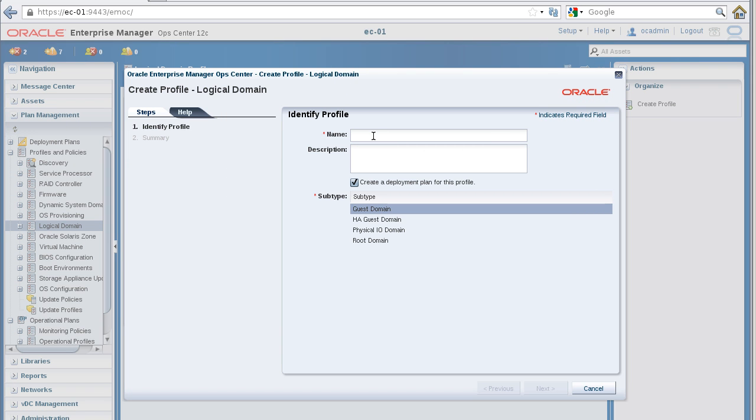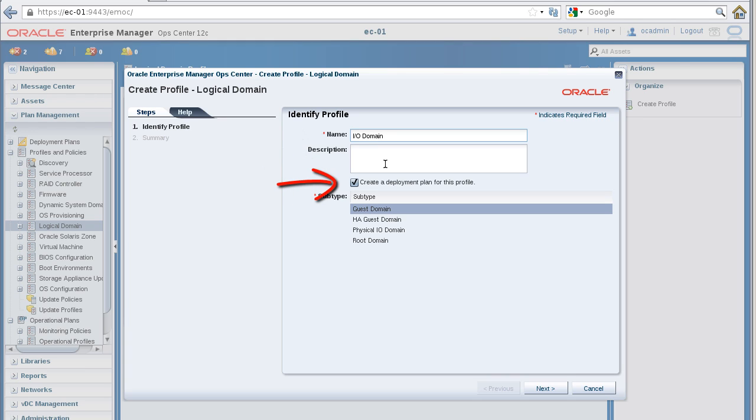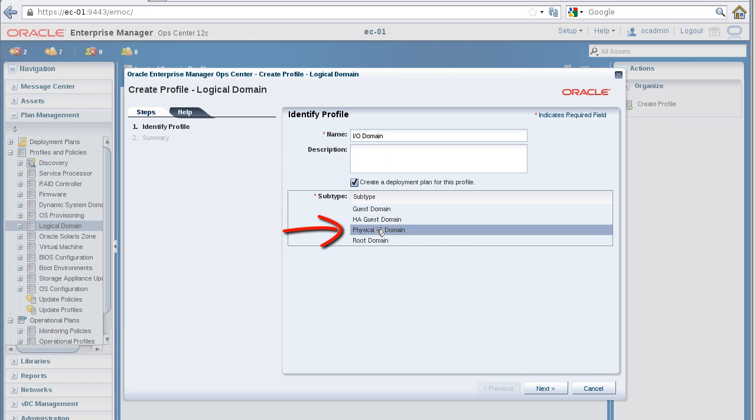In the Identify Profile panel, enter a name for the profile. Leave the checkbox selected to create a deployment plan, and select the Physical I/O domain subtype, and then click the Next button.